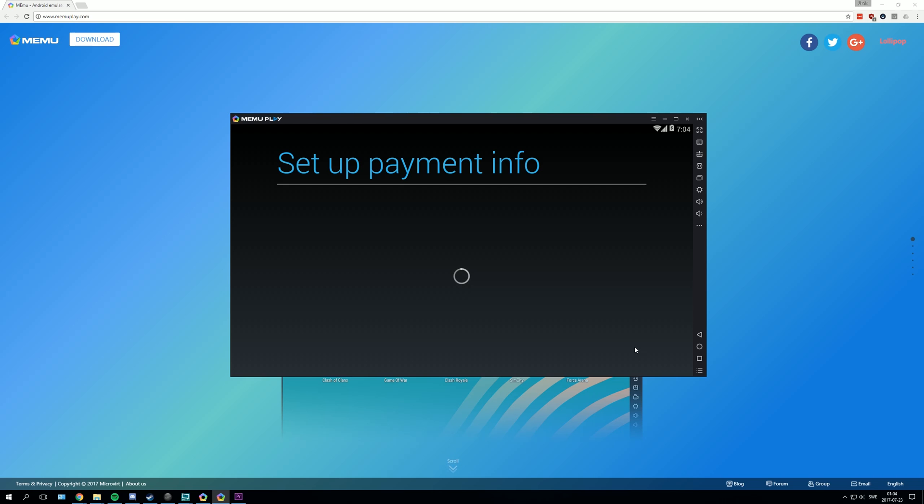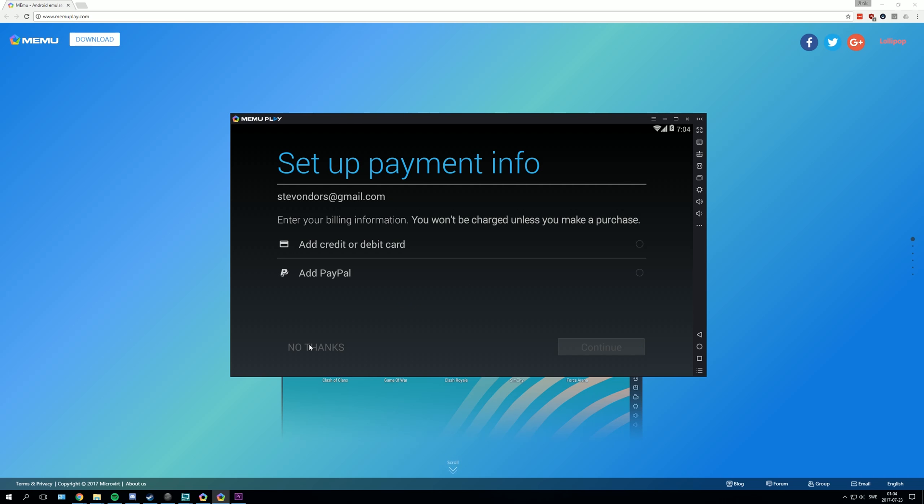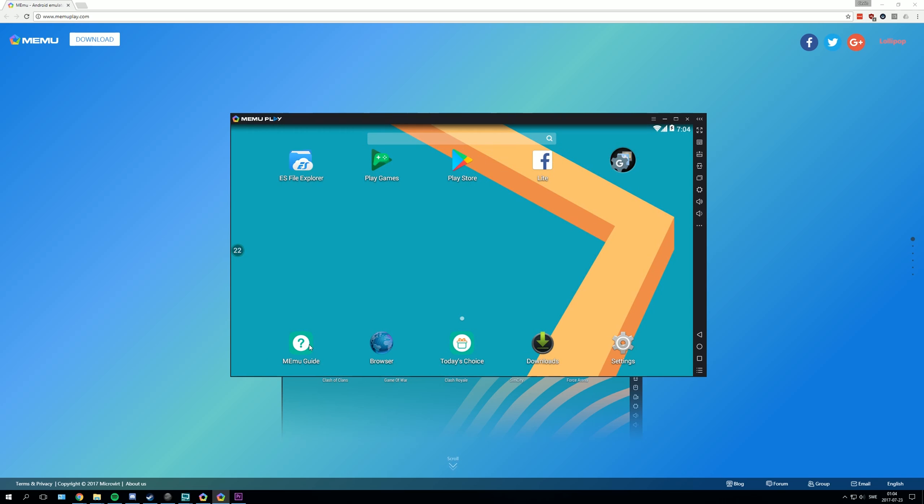Do whatever you want here and then press next. The payment info you can skip by clicking no thanks. And now you have set up play store account. So now press on play store again.